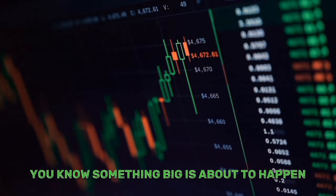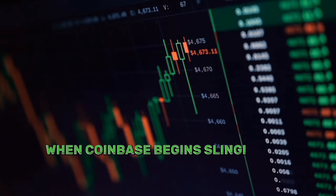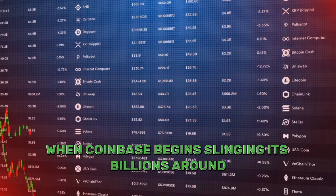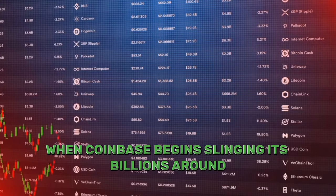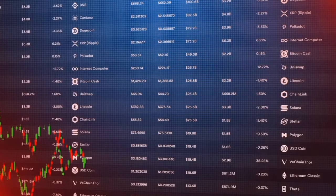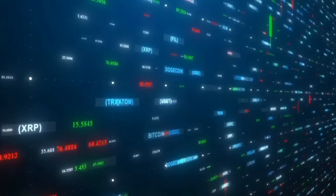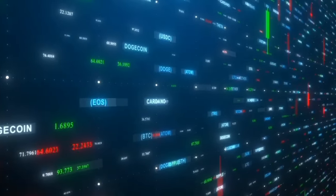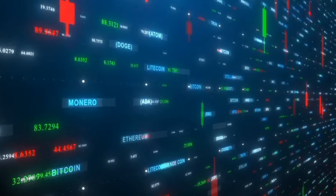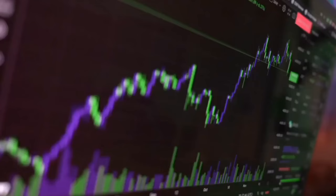You know something big is about to happen when Coinbase begins slinging its billions around. Within the next 72 hours, we might be seeing a historic event. Ready you must be.